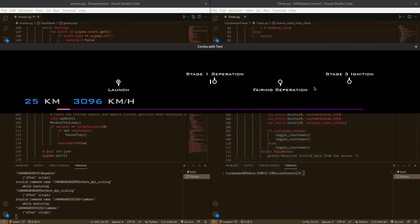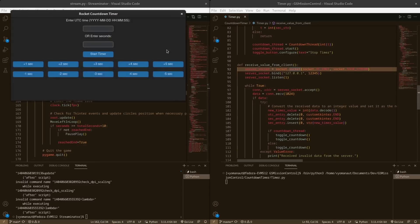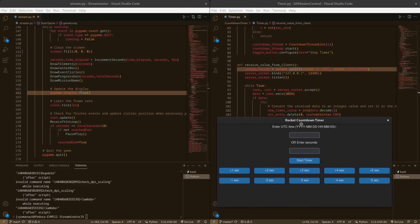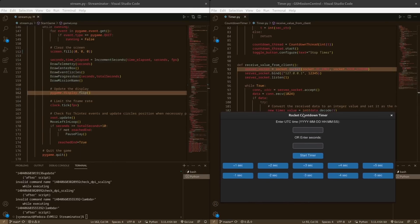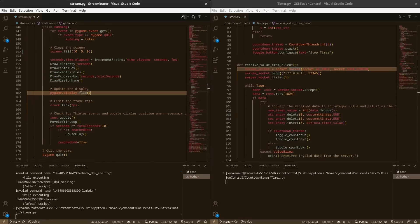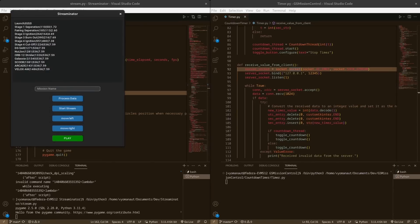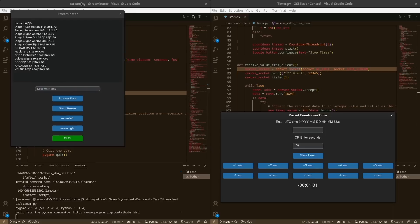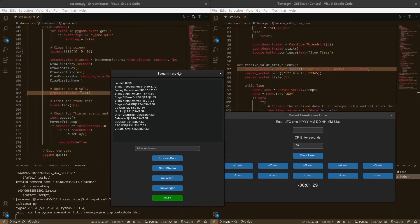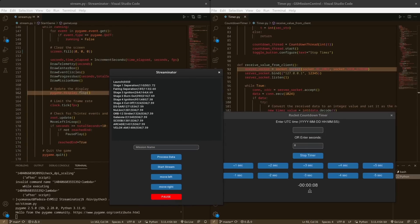एक और cool चीज़ — यह जो मेरा countdown timer है, मैंने recently bobblehead coding वाला video डाला था, उसके साथ भी मैंने इसे interface किया है। बीच में जो time लिखता है वो भी मेरा code generate करता है। यह open source है — countdown timer के लिए github.com/garib-scientist पर जाएं। पर यह streaminator open source नहीं होगा क्योंकि अभी बहुत सारे media वाले भी streams करने लगे हैं — मैं नहीं चाहता सबकी stream मेरी जैसी दिखे।